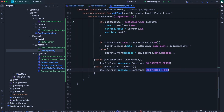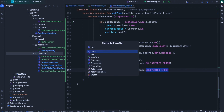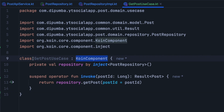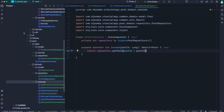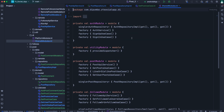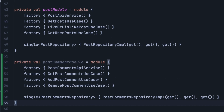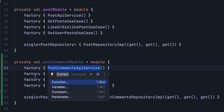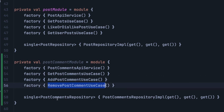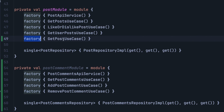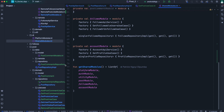Lastly, we define a get post use case — a simple Koin component where we inject the repository, override the invoke operator function, and call repository dot get post. Then we go to the DI directory and open shared module dot kt. Below the post module, we define post comment module, providing the post comment API service class, the three use cases — get post comment use case, add post comment use case, and remove post comment use case — and the post comment repository. Also don't forget to add get post use case to the post module, as we'll need it in our view model. Scrolling down in the return list of shared module, we pass in the post comment module.